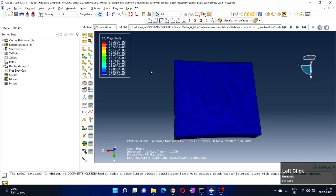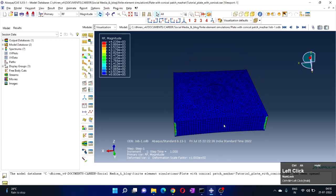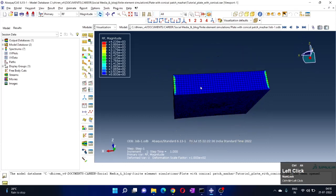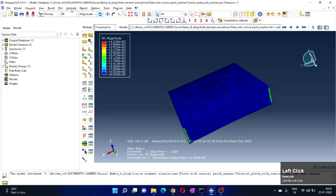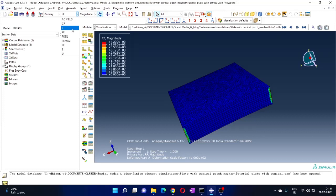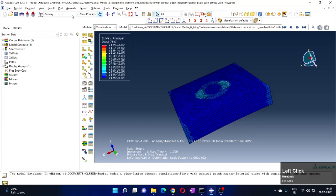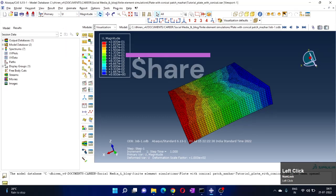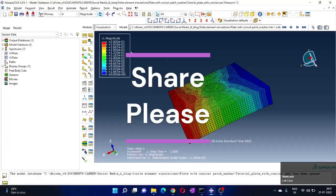RF is reaction forces if you want to see. There are more results, but generally what we want to see is stress and strain, and displacement if you want to see. This is all about this: E is strain, S is stress, and U is displacement.